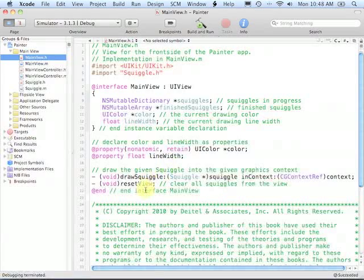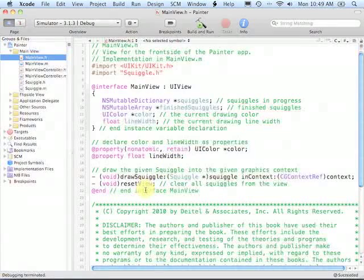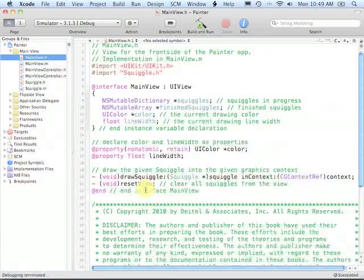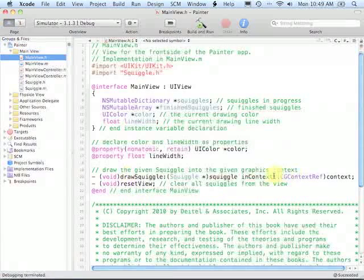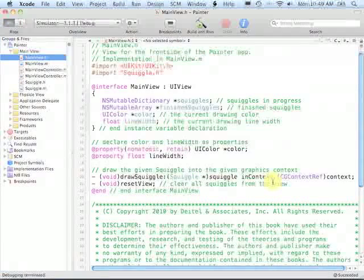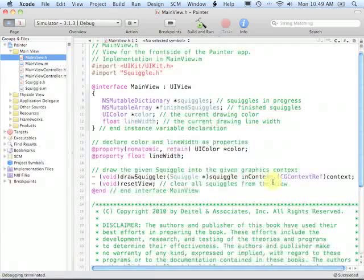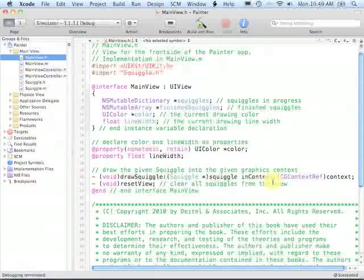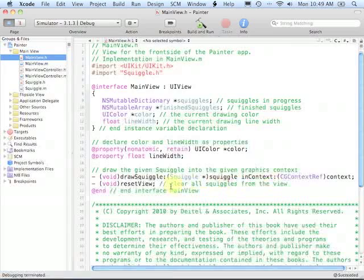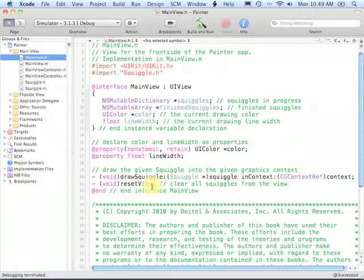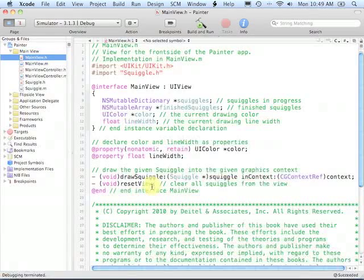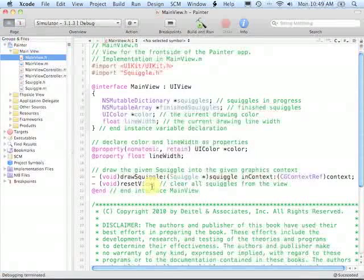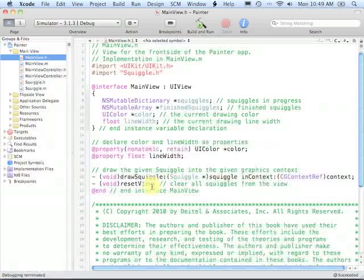We also declared a couple of properties that are going to give us access to the UIColor and line width, and those are used in the flipside view to set the current drawing color and line width respectively. There are a couple of methods that we're declaring for our main view class. We have the drawSquiggleInContext method which is going to take a squiggle as an argument and a CGGraphicsContext as well, and it will draw that line on the particular graphics context. And then we have a resetView method which is going to delete all of the currently being drawn squiggles as well as the finished squiggles in the NSMutableArray.